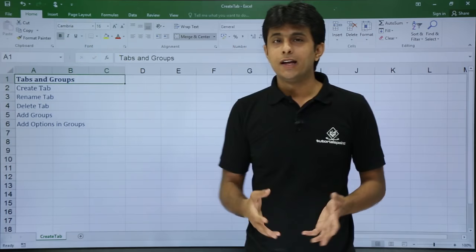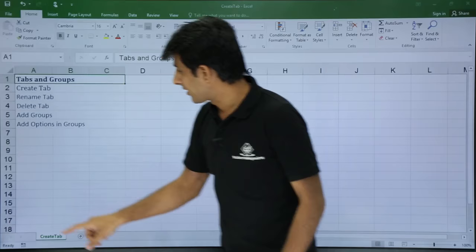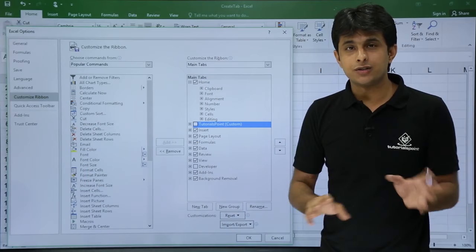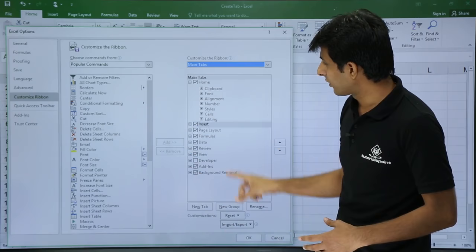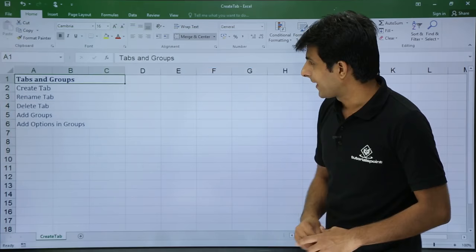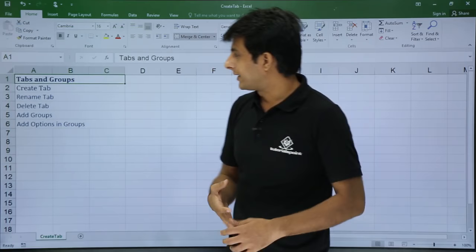The tab is now hidden and you cannot see it. To bring it back, use the same method and re-check it. If you want to fully delete it, go to File > Options > Customize Ribbon. In previous versions there was a Delete button, but now you just select the entire tab and click Remove. Once you click Remove the tab is gone and you return to original settings. So that covers creating tabs, renaming, deleting, adding groups, and adding options into groups.